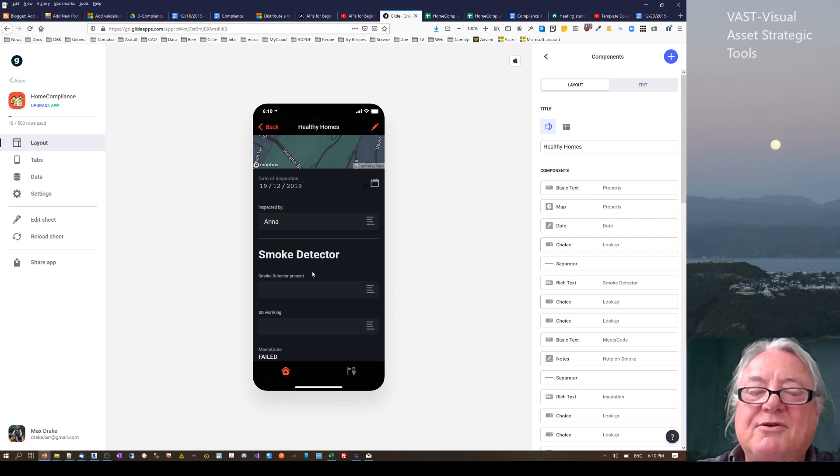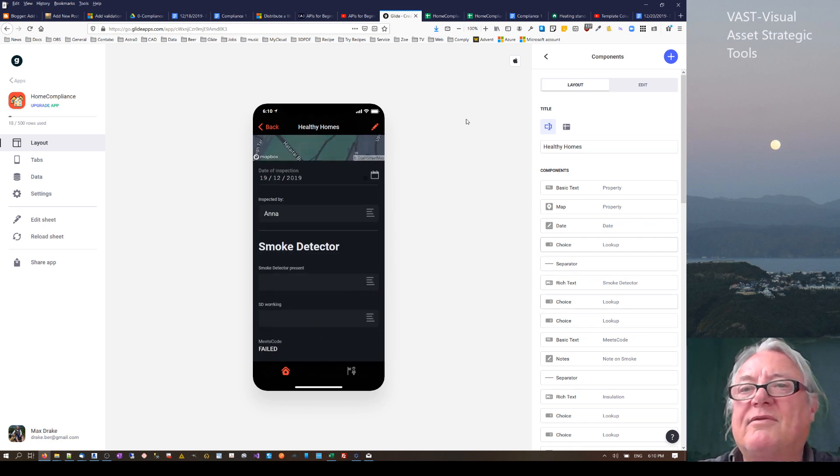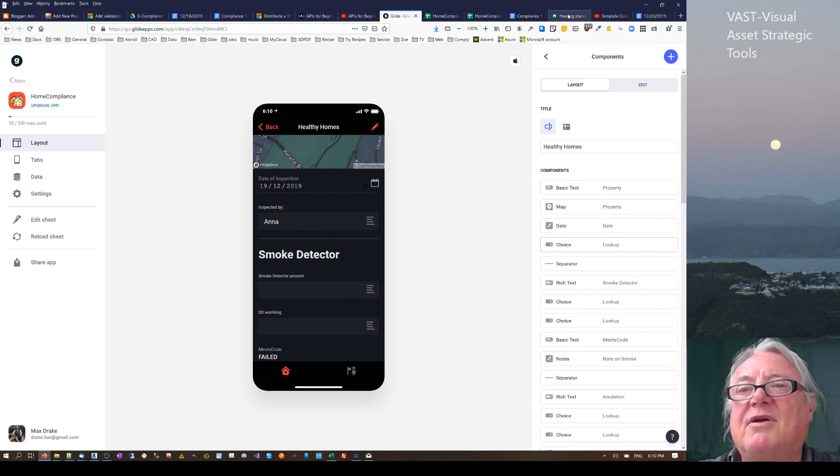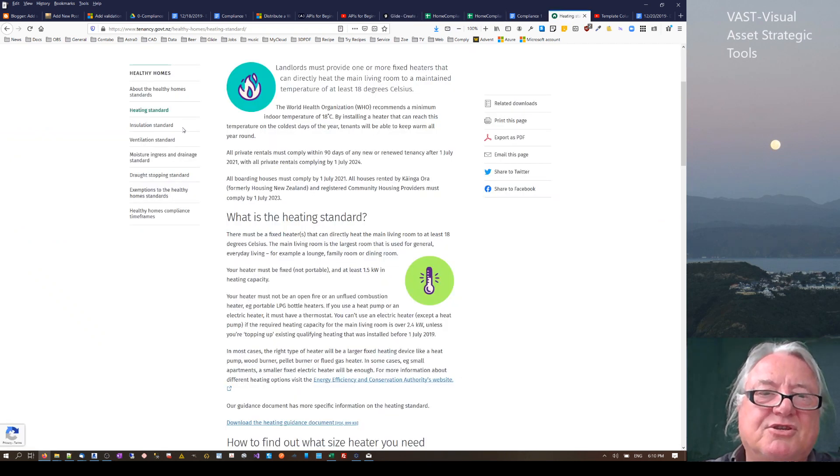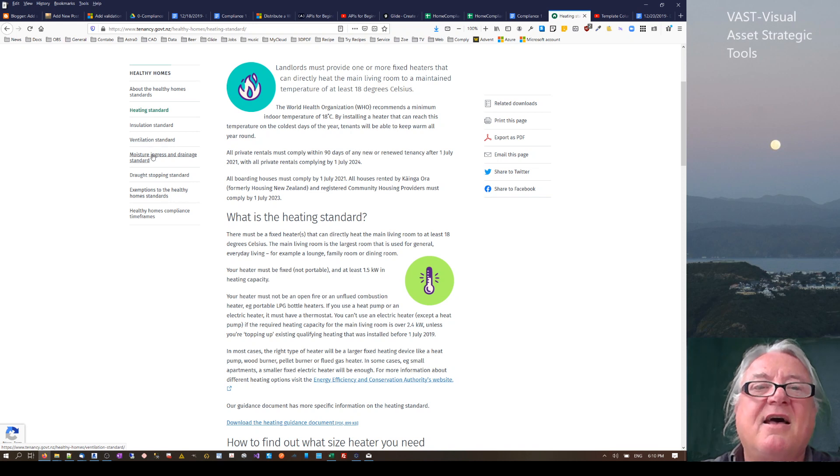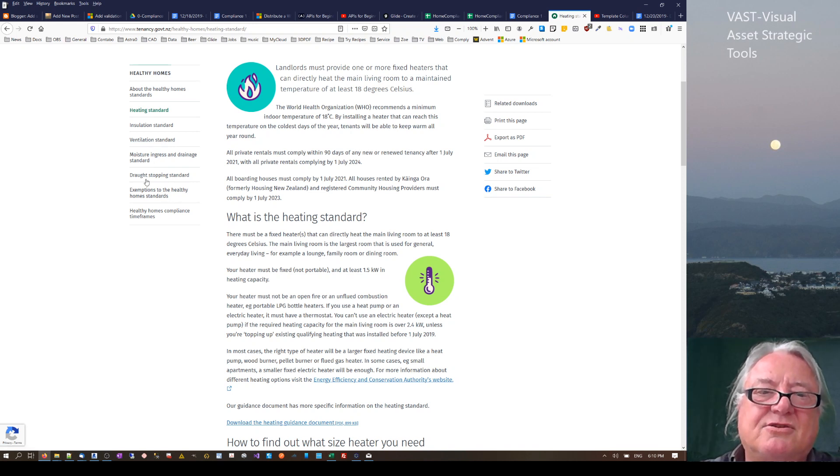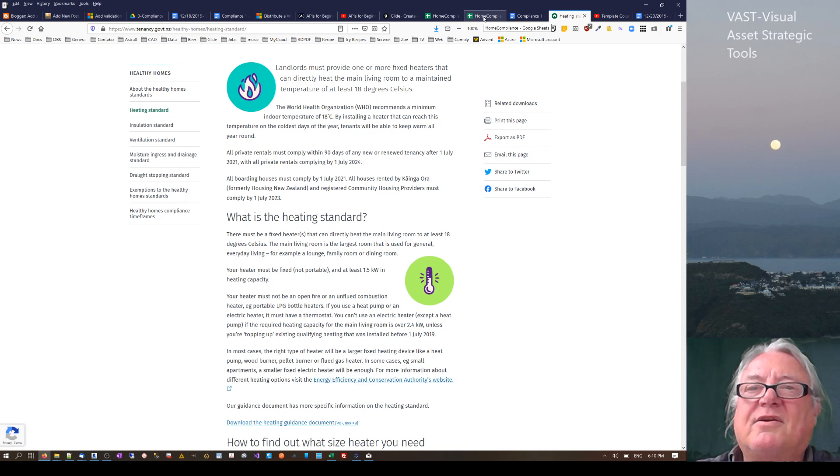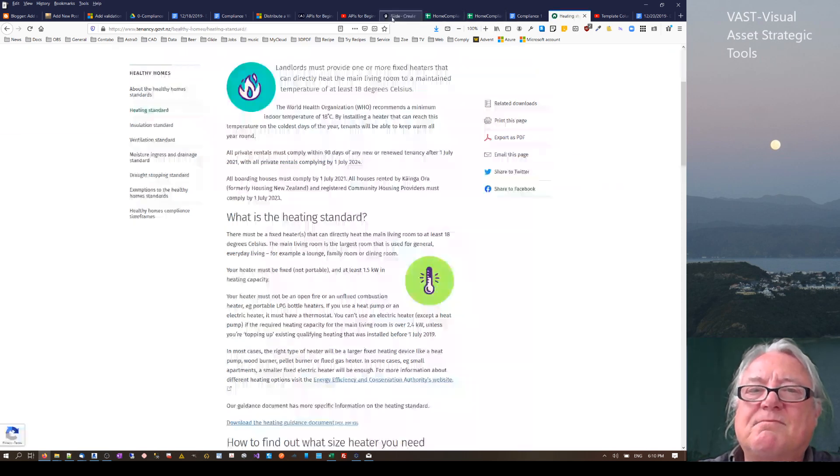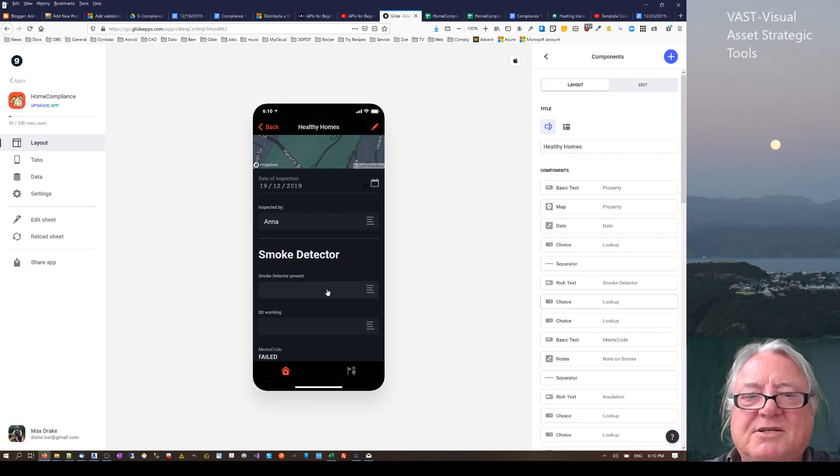Next is the one I want to talk about. There's a whole lot of different criteria that you've got to check. You've got heating standards, smoking standards, insulation standards, ventilation standards, moisture standards, draft stopping and things like that. So there's a whole lot of criteria that you have to check. I was just mocking it up to see.